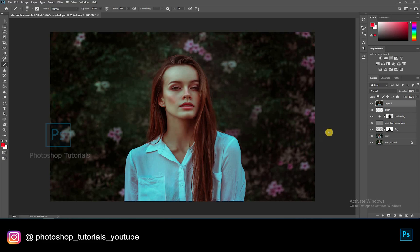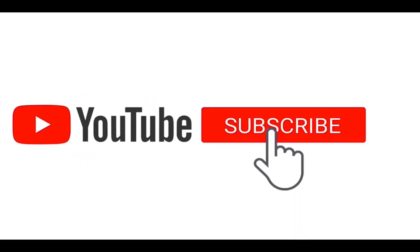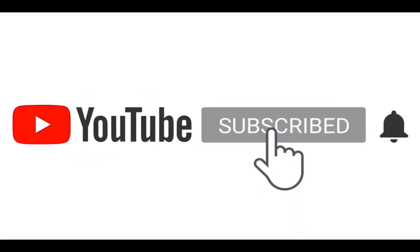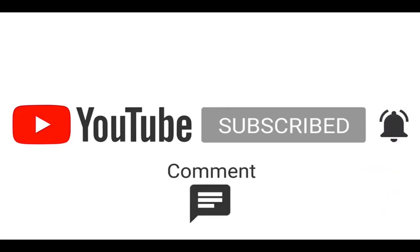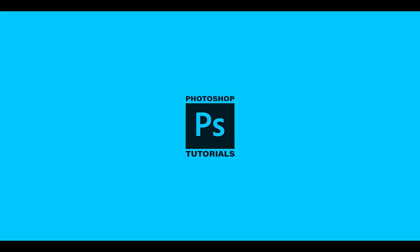We've come to the end of this tutorial. If you have any doubts you can ask them in the comments section below. Hope this tutorial was useful. Hit on the like button if you like this video, subscribe to our channel and click on the bell icon for regular updates. Follow us on Instagram — link given in the description below.